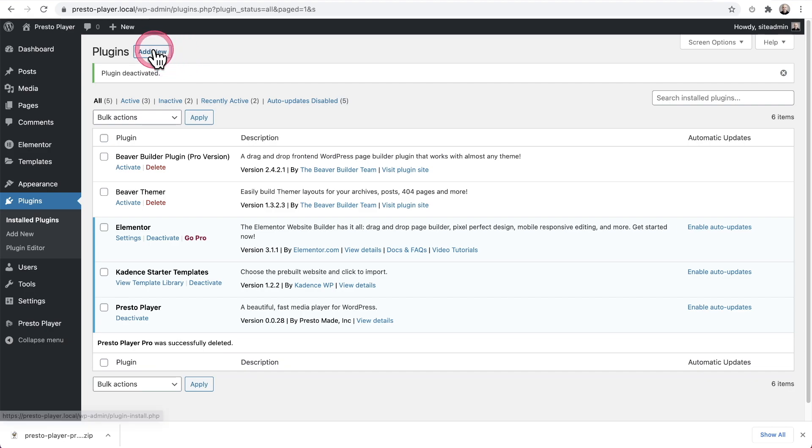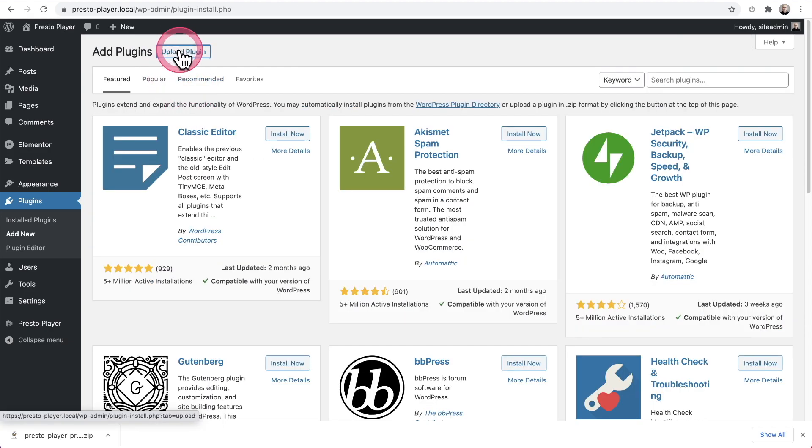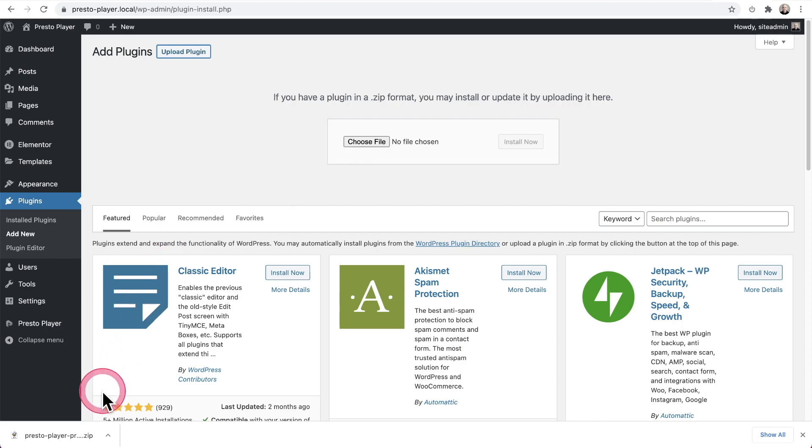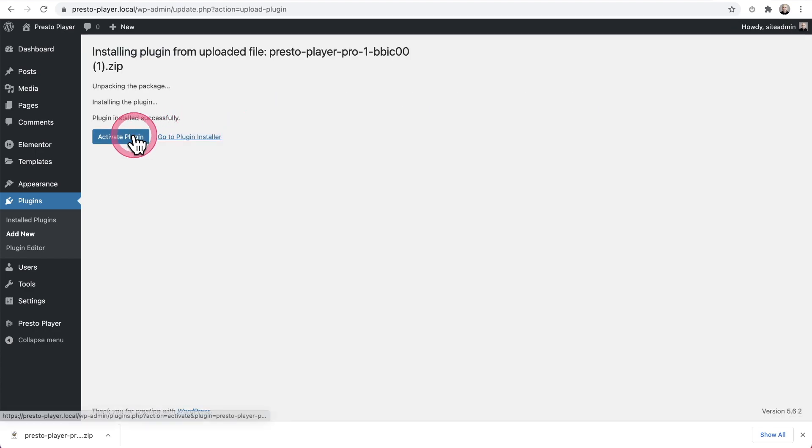Then click on add new and then click on upload plugin. You can just choose your file, but it's right here in my browser. I can drag and drop it there. I can click on install now, and then I can click on activate.